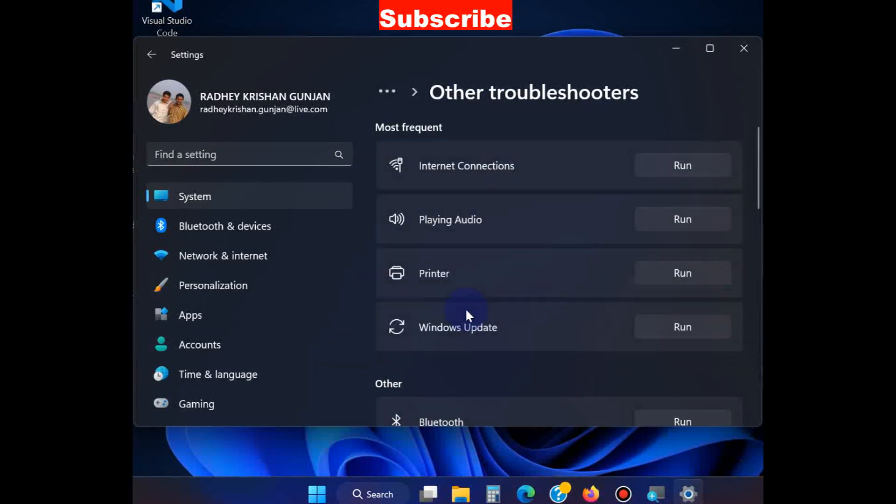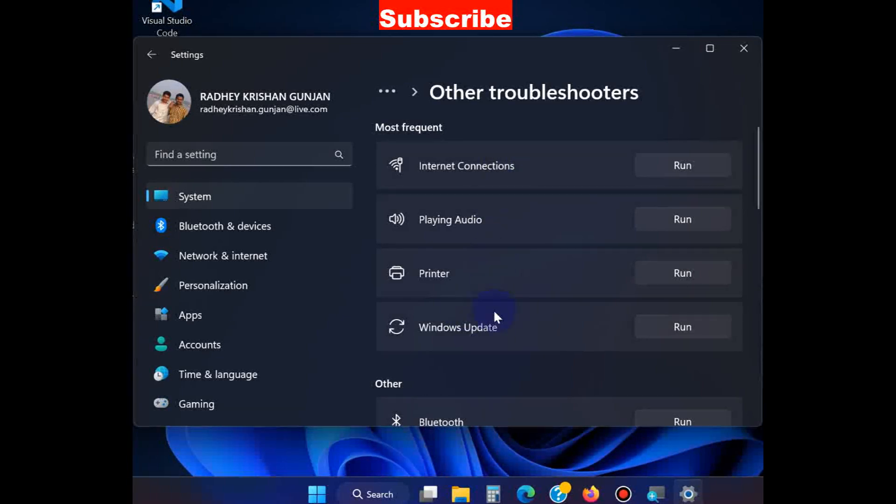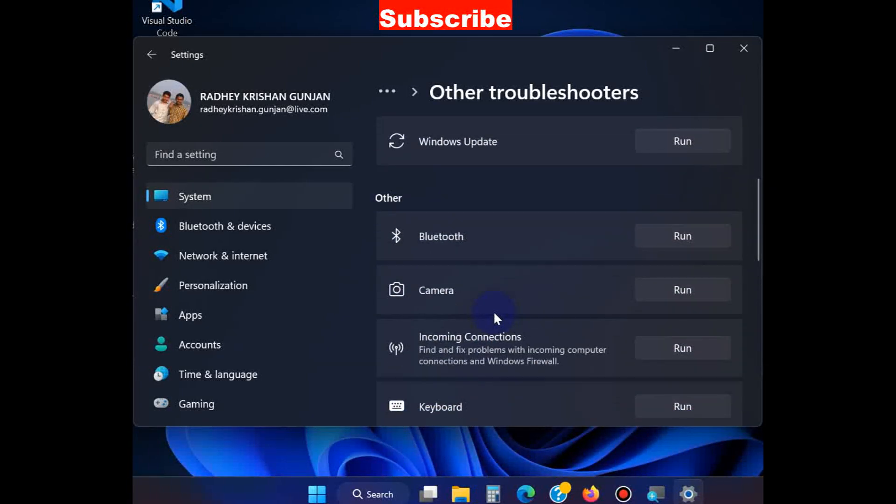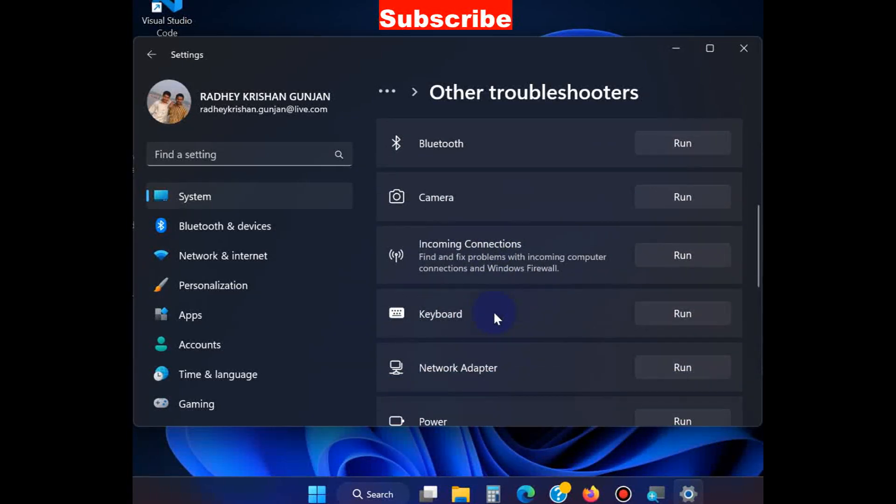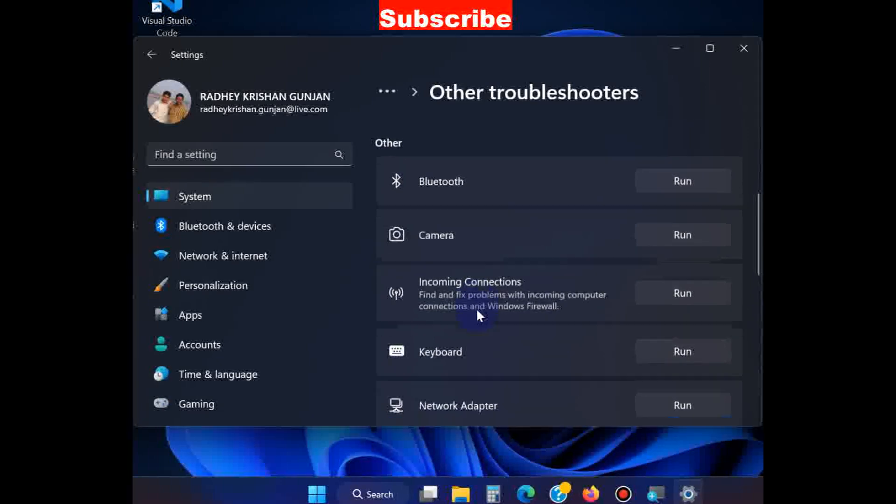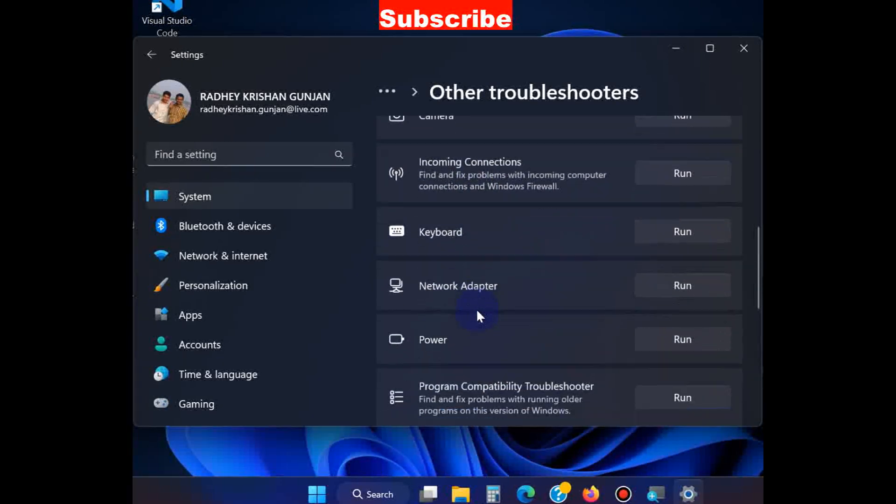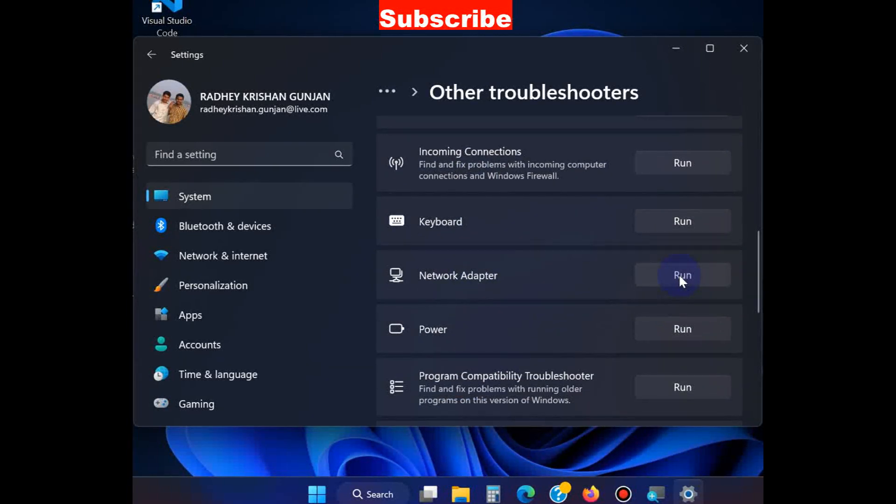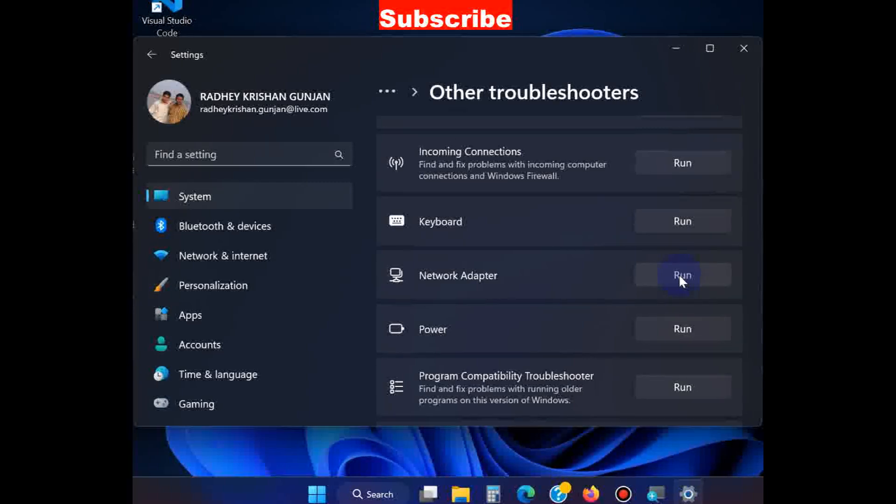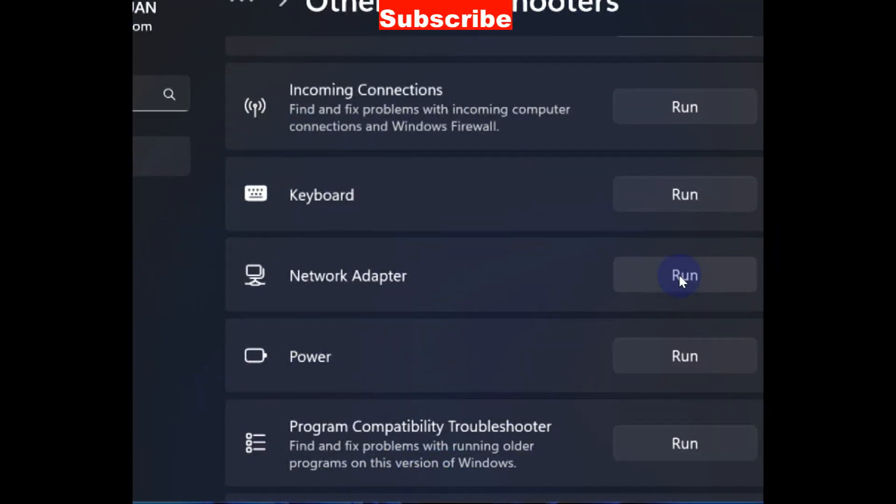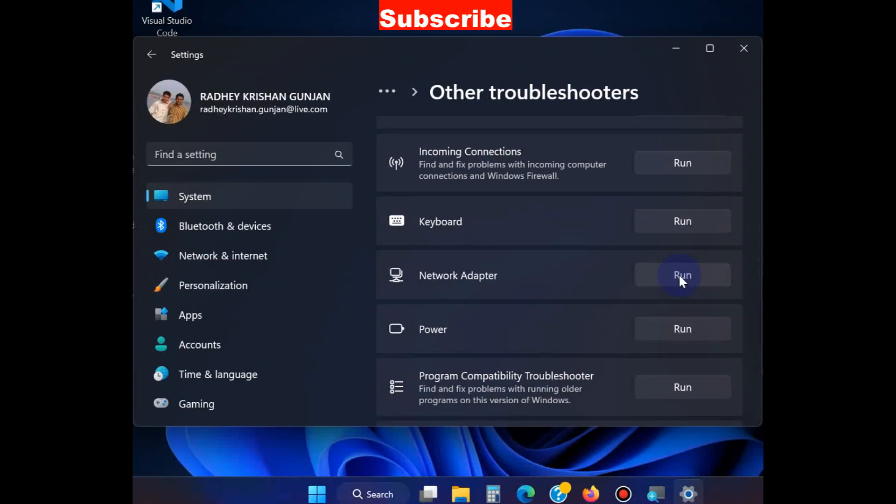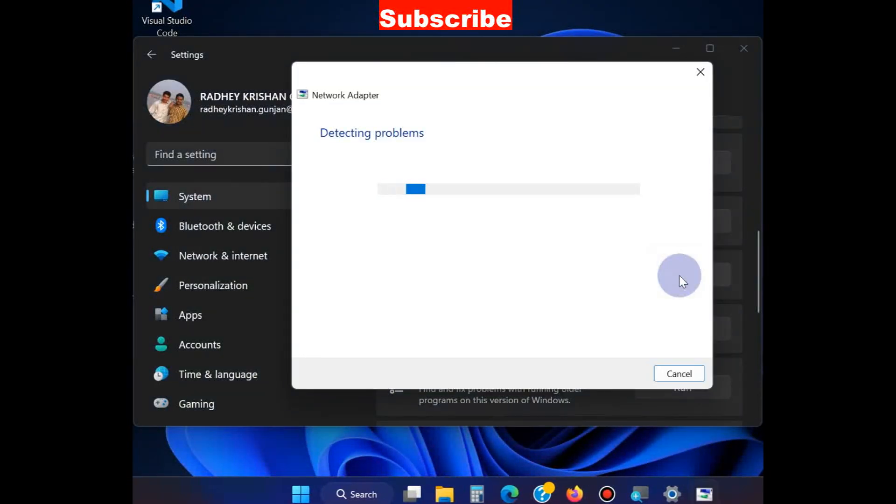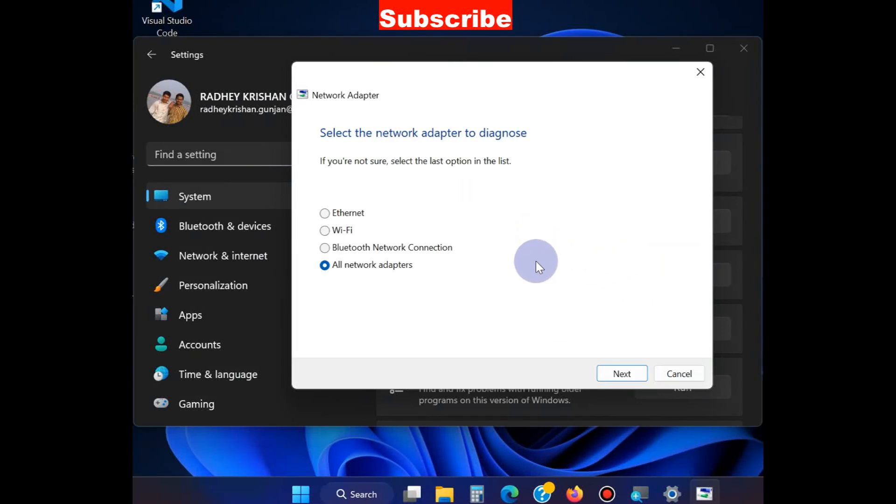Scroll down and you will find the Network Adapter option. Click on Run to execute the network related troubleshooter. This will detect the issue related to network adapter and resolve them accordingly. Choose your network connection and click on Next.